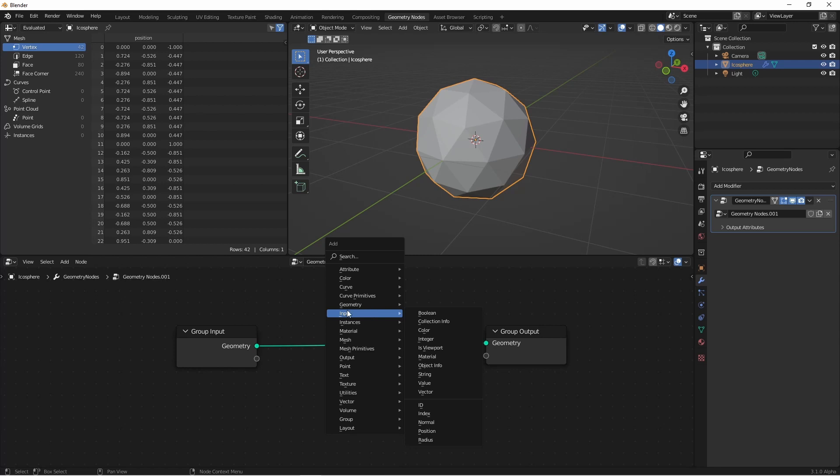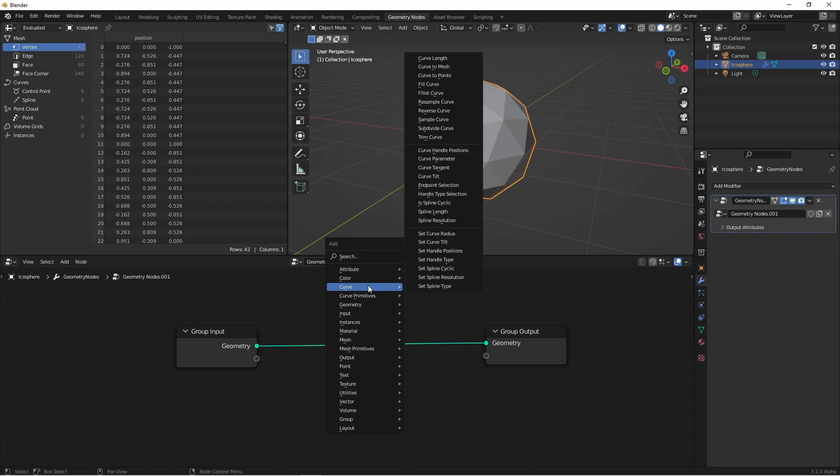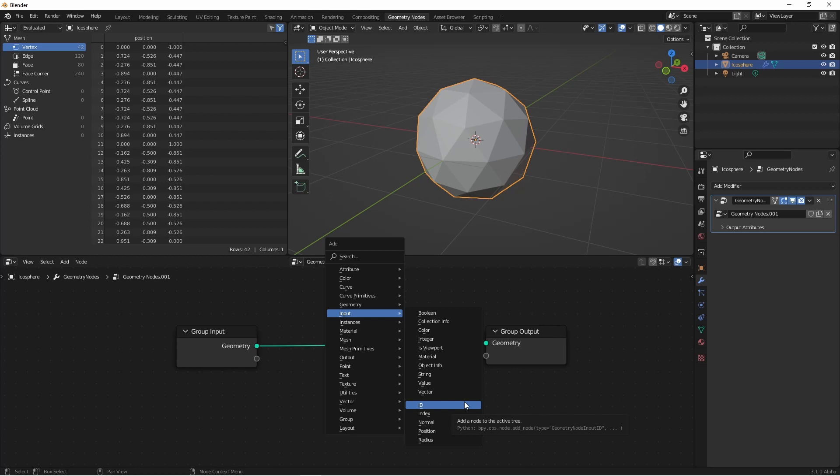The general rule of thumb is that the top section is for actions or static values. The second section is for field inputs. And then if there's a third section, like in the curve menu, it's for setting field outputs. So under the input menu, we only have field inputs in the second section. Currently for Blender 3.0, there'll be five available in the input menu. Let's take a look at them.